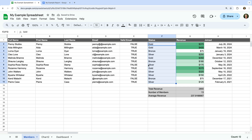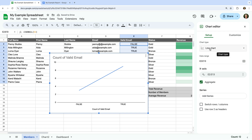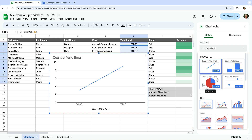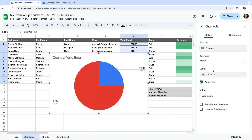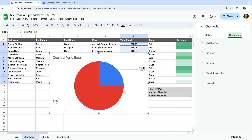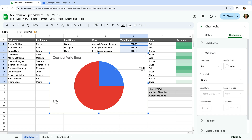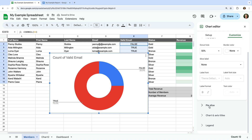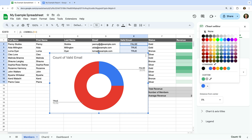Now let's create a pie chart. I'm going to select the valid email column, which is used to verify the format of the email addresses of members. So I'm going to select E2 to E13. Now let's select Insert, and Chart. And let's change the chart type to pie chart. We can see that the chart automatically aggregates the number of true and false results from our column. Let's select Customize, and let's choose Pie Chart. We can now adjust the style. Let's make the chart a donut chart. Now let's select Pie Slice and change the colors used for our chart.